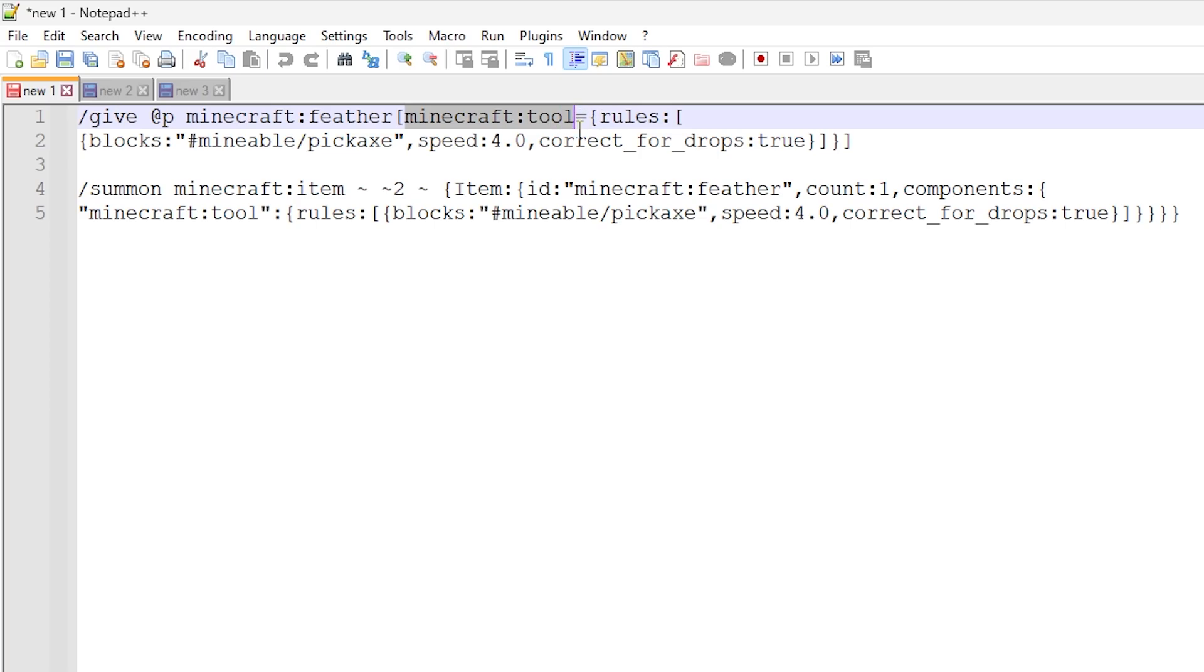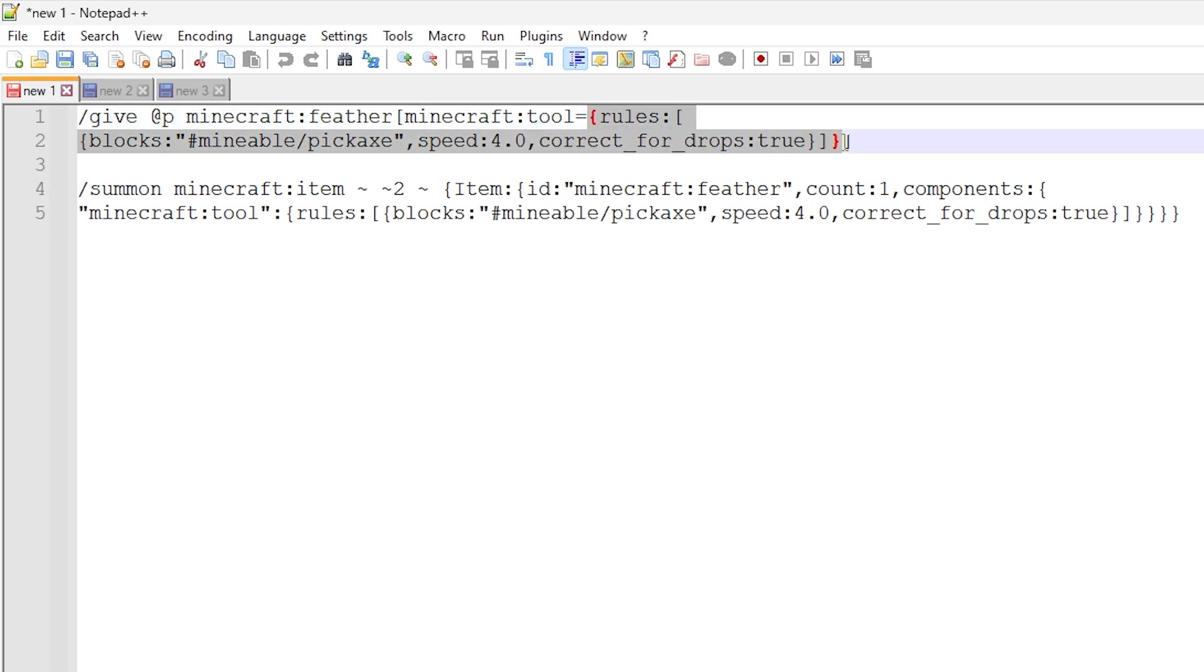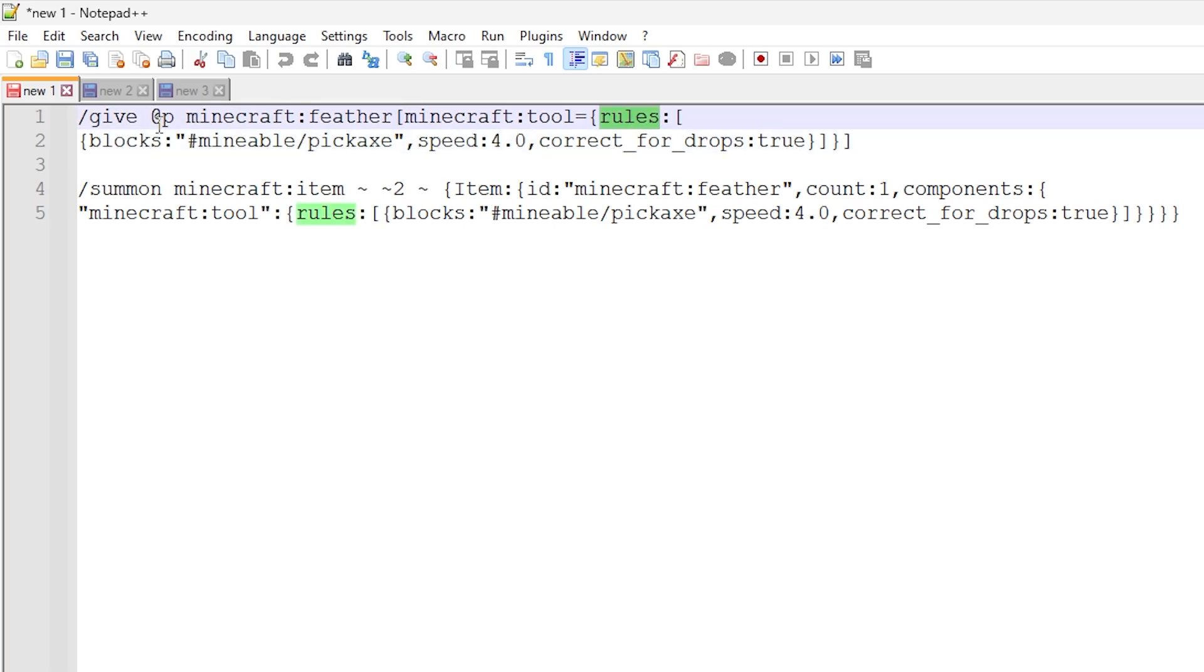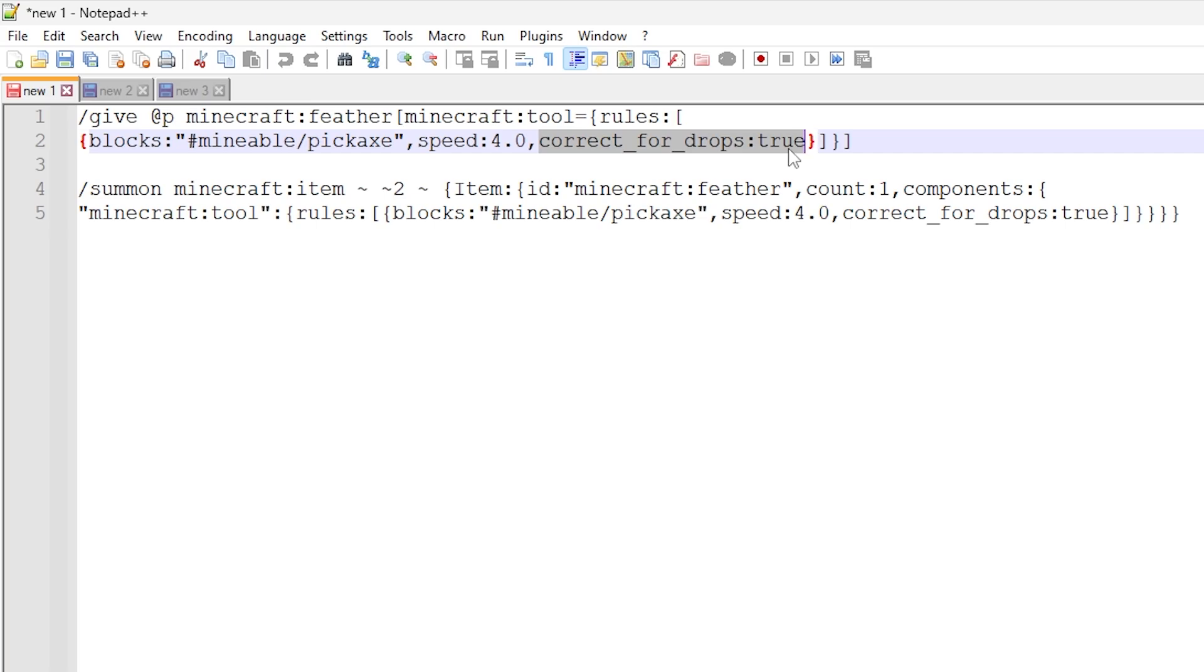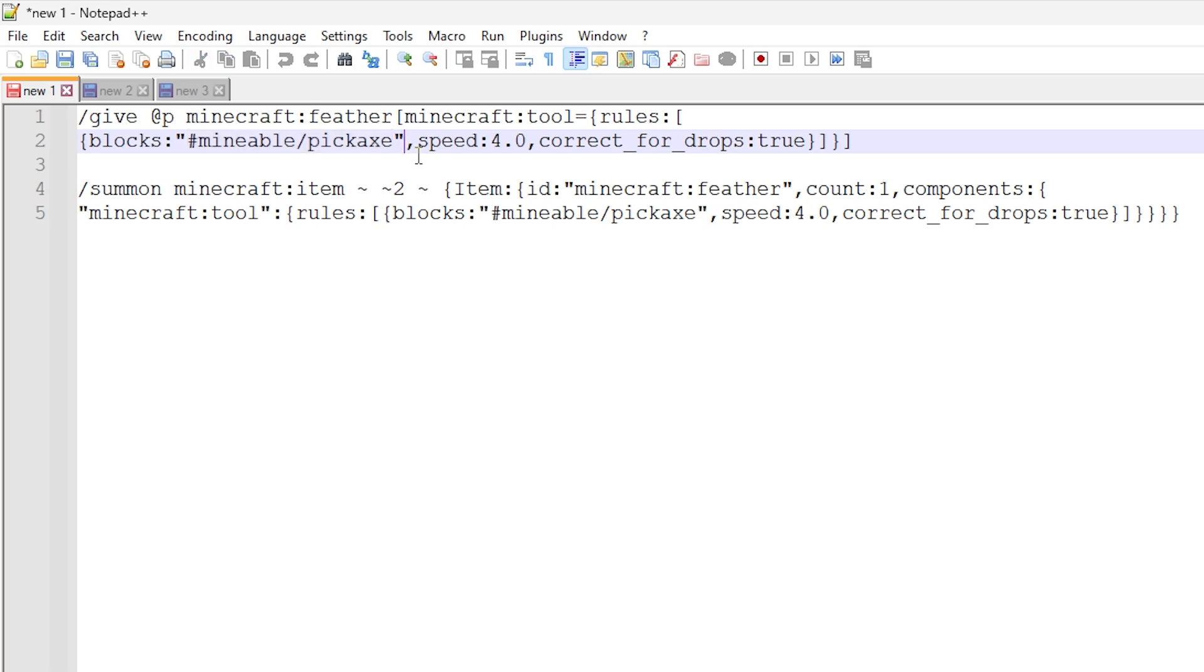So what we're doing here, this is where we're using the tool data component in Minecraft. So Minecraft colon tool and then we are assigning data to this feather. So what we're doing here is we are assigning some rules here and within the rules, we have some blocks data, a speed and this other variable right here. So this blocks data, you can assign a whole list of blocks that the tool can actually mine. But in this case, I'm actually using a tag right here, hashtag mineable pickaxe.